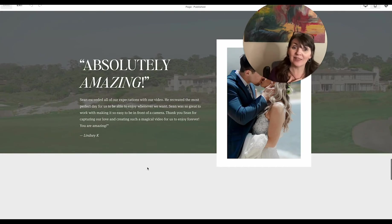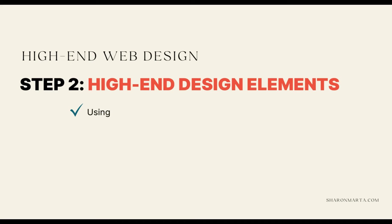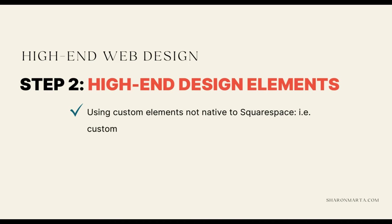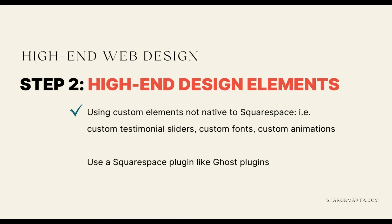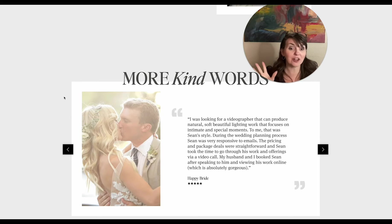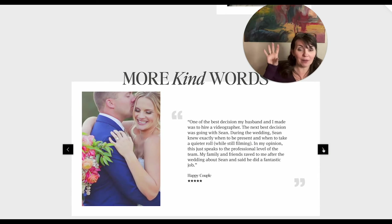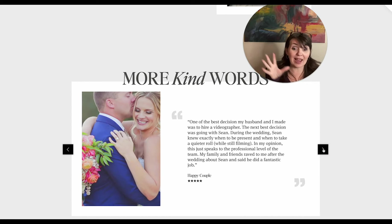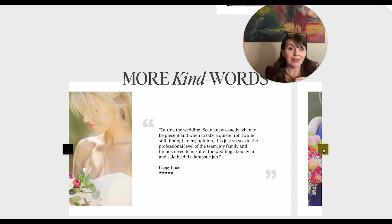Because this is a high-end wedding videographer, I wanted something different from Squarespace's typical testimonial slider — it's just too basic. So I found a testimonial slider plugin — a custom code from Ghost Plugins (not affiliated, but very affordable). It really up-levels the testimonial sliders: I'm able to have a photo on the left and content on the right. It just looks so much higher-end and more custom than Squarespace's basic testimonial sliders.